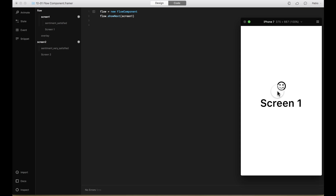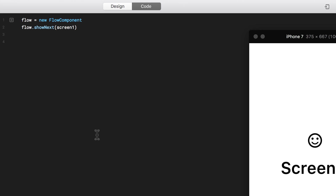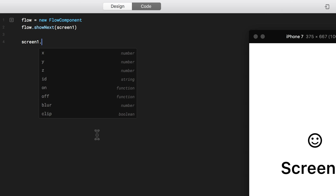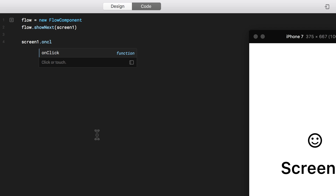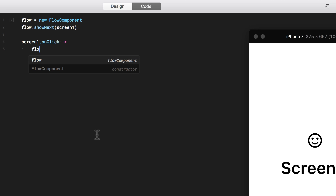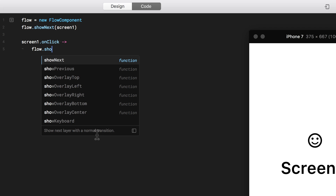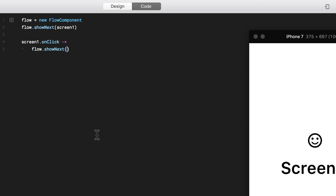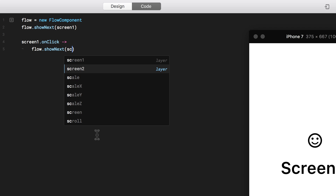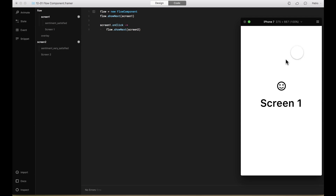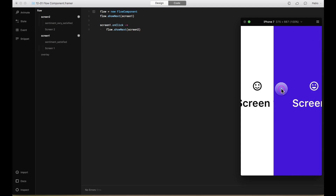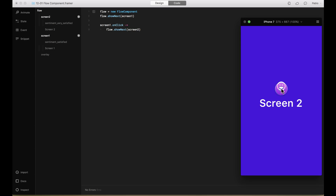Now I want to add an event that flips between this screen and the next screen using the Flow component. So I'm going to say that screen one on click, it uses the Flow. And on the Flow I'm going to say that it shows the next screen, and the next screen is going to be screen two. Now it should open the next screen.